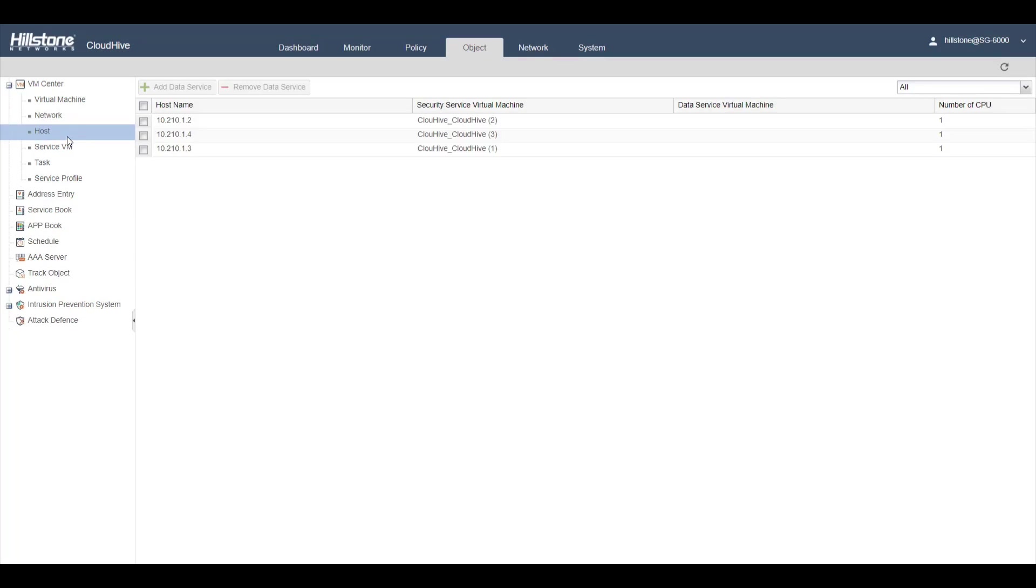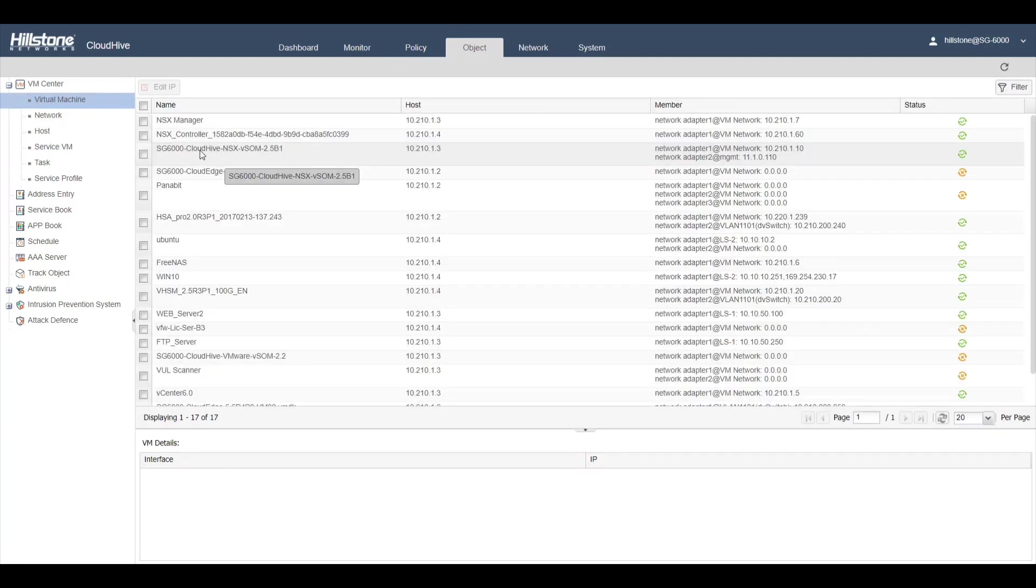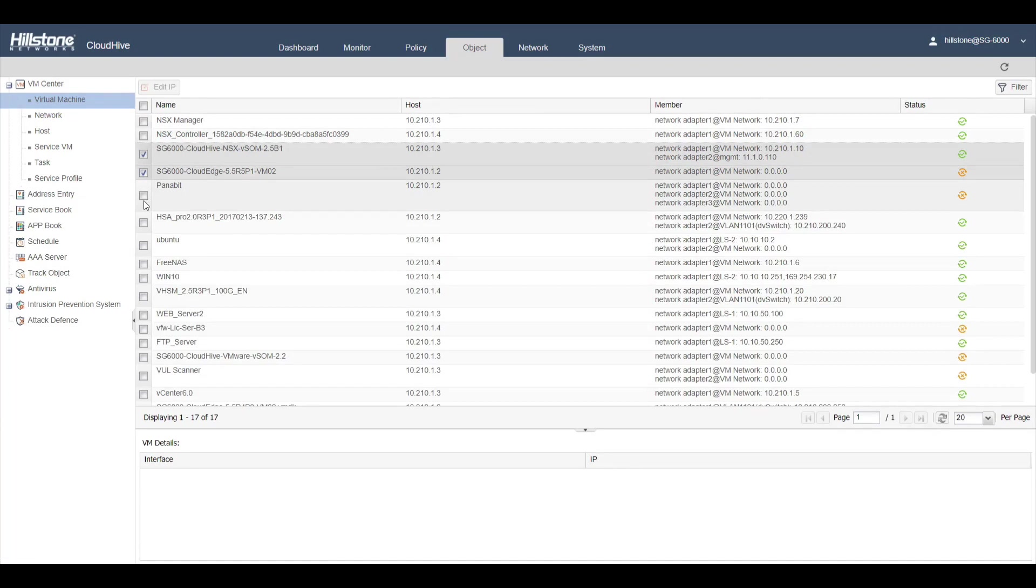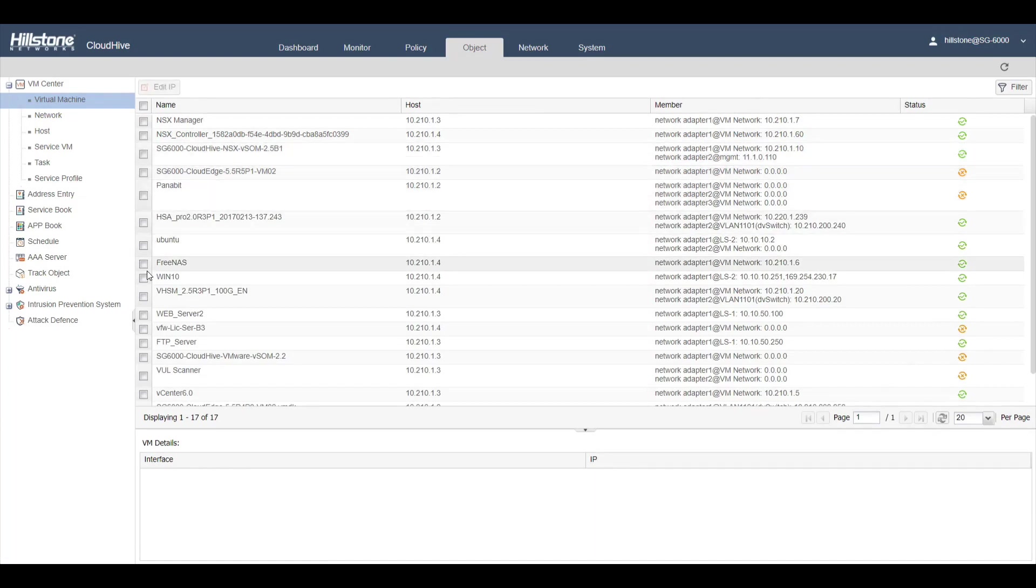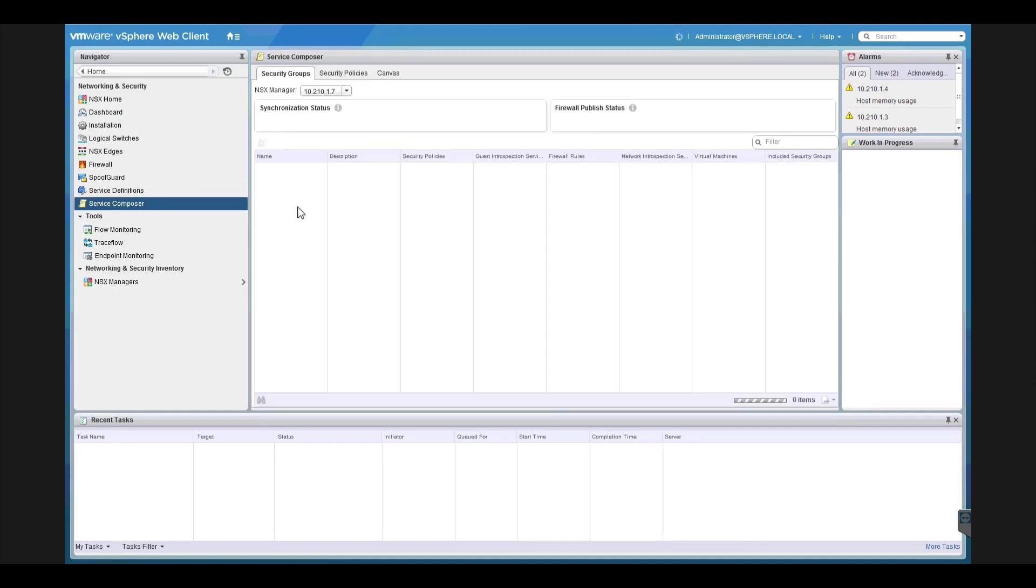After deploying CloudHive, you can add policies for those virtual machines. Here are some virtual machines. You can add control for one or many of them into a security group in NSX. With these configurations, we actually redirect traffic to and from those virtual machines to CloudHive.